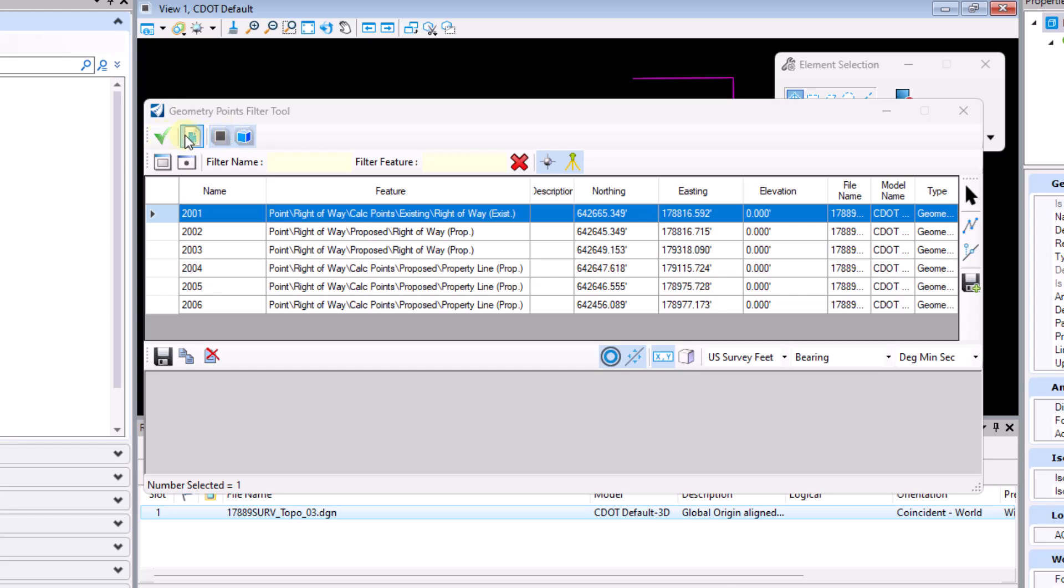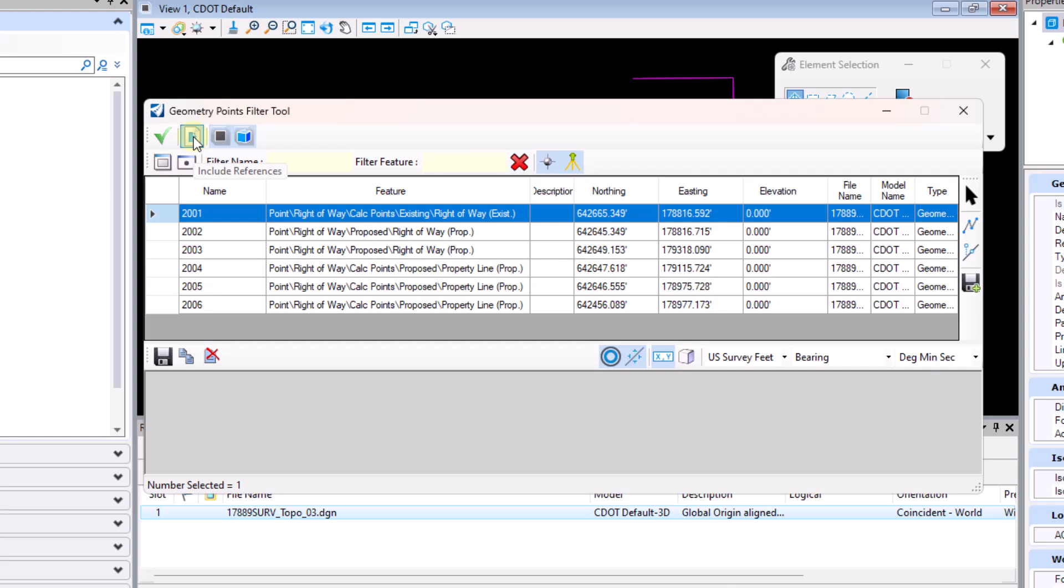Over here in the top left we've got a big green check mark. The big green check mark will refresh the dialog upon your choosing of these three different buttons over here to the right of the green check mark.